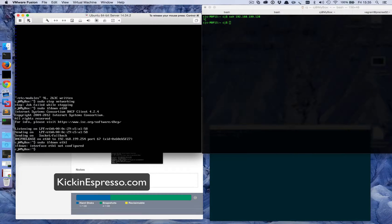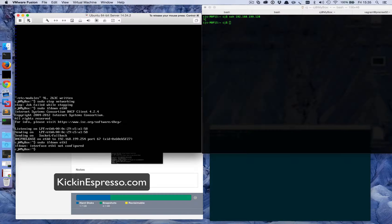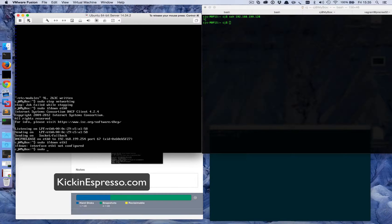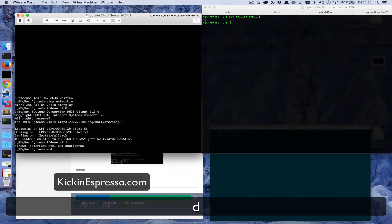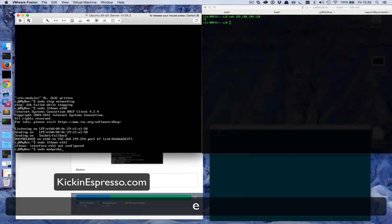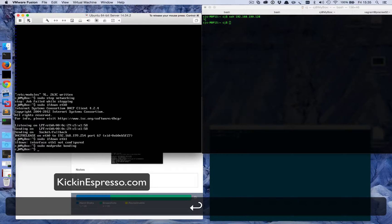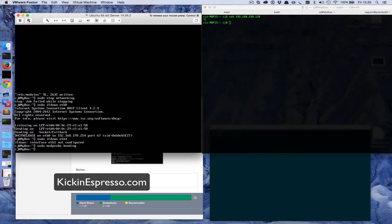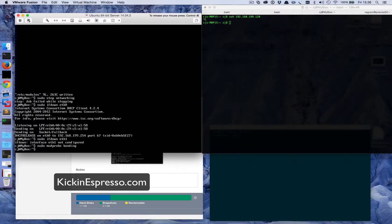So what we need to do now is make sure that the bonding module is loaded into the kernel. We can do that by going sudo modprobe bonding and that'll load it in there. At this point we can start actually editing our network interfaces file.